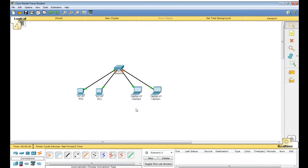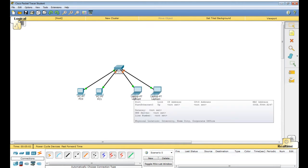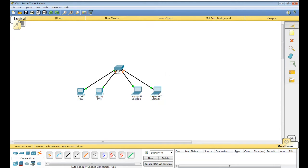Take a screenshot, put it there, and send it back in the course message. Now what we are going to do: PC 0, PC 1, Laptop 0, Laptop 1 — all are connected to this switch.